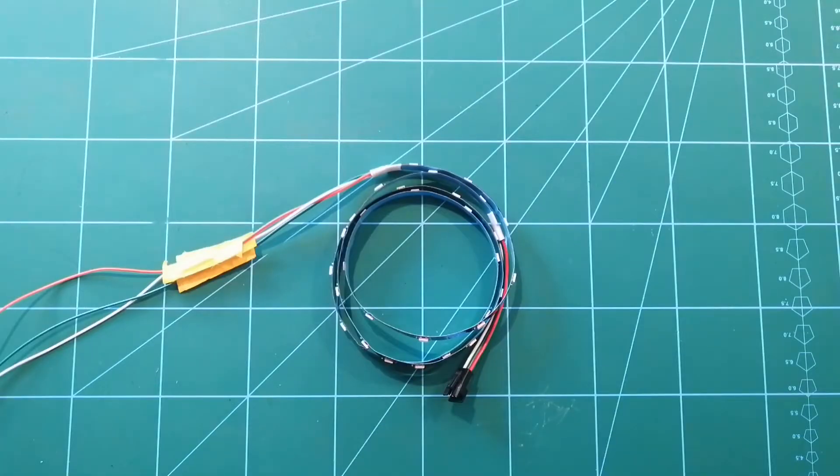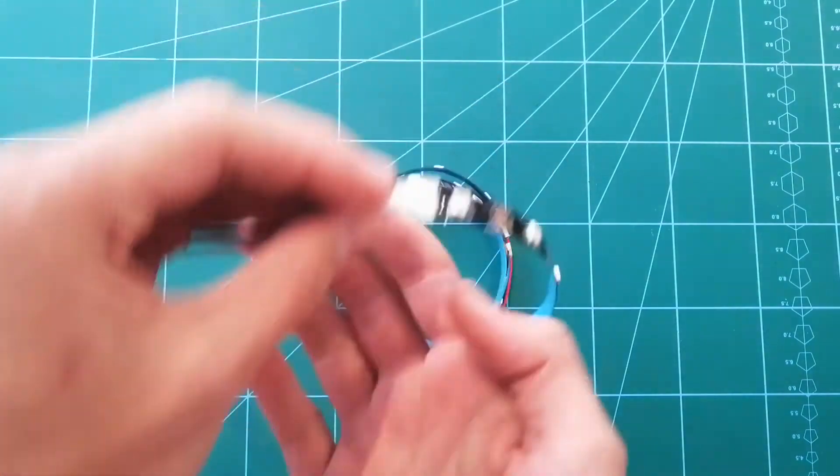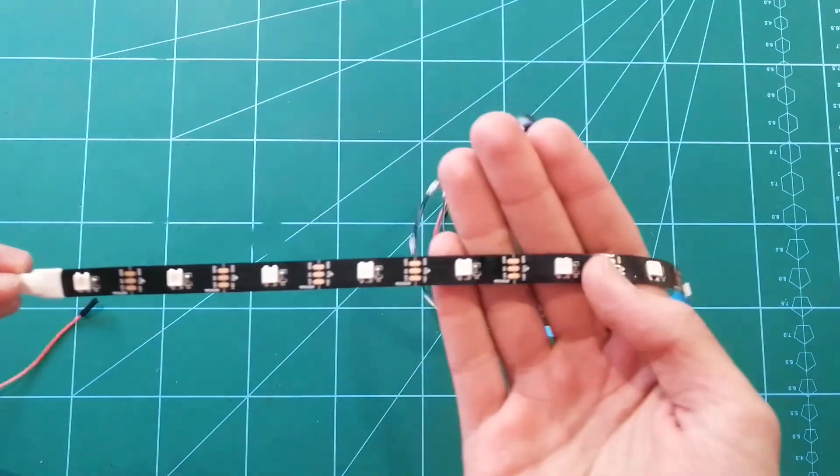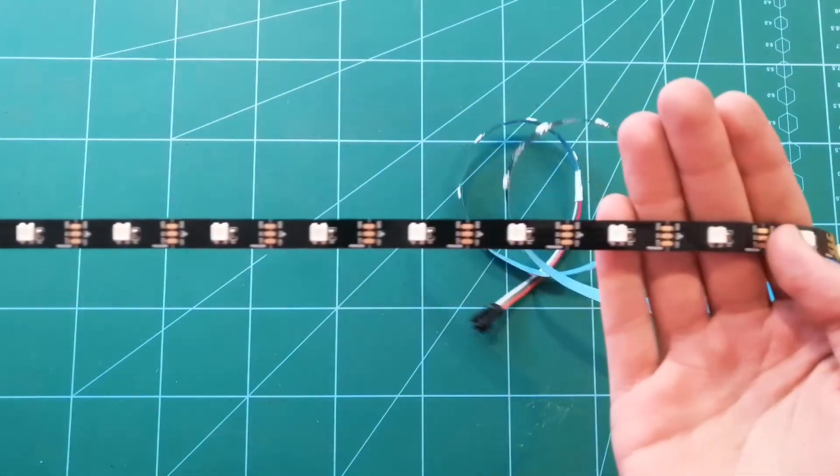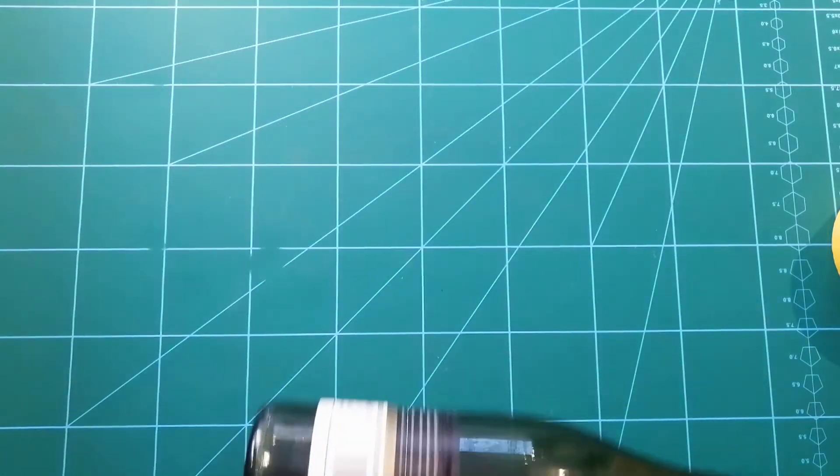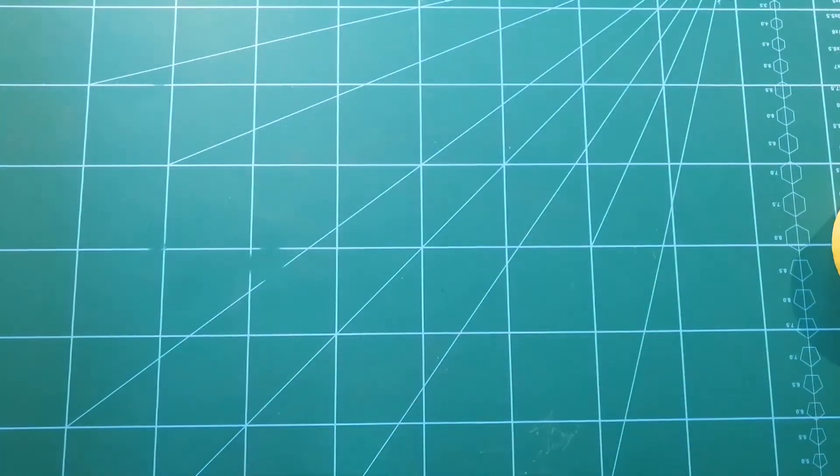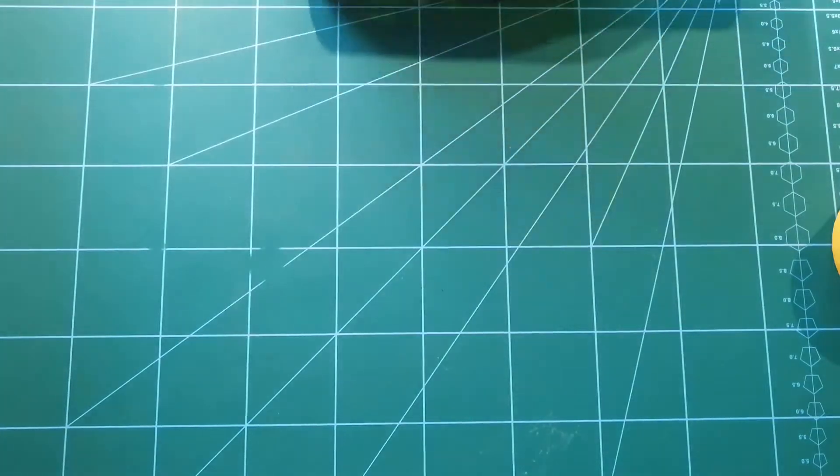This is a NeoPixel light strip. They come in all shapes and sizes. This one in particular is 30 LEDs per meter. I'm going to be using a wine bottle to be wrapping my LEDs around. You can use whatever.